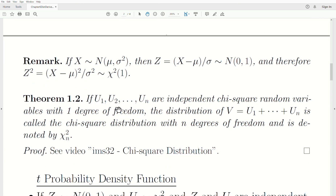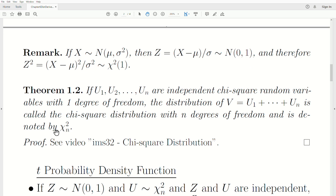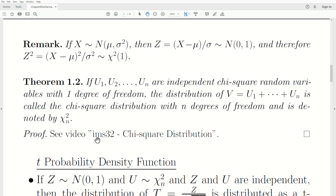If u1, u2, ..., un are independent chi-squared random variables each with one degree of freedom, the distribution of their sum, let's call it v, is called the chi-squared distribution with n degrees of freedom, denoted chi-sub-n superscript 2. We proved this in the 32nd video in the Introduction to Mathematical Statistics playlist.